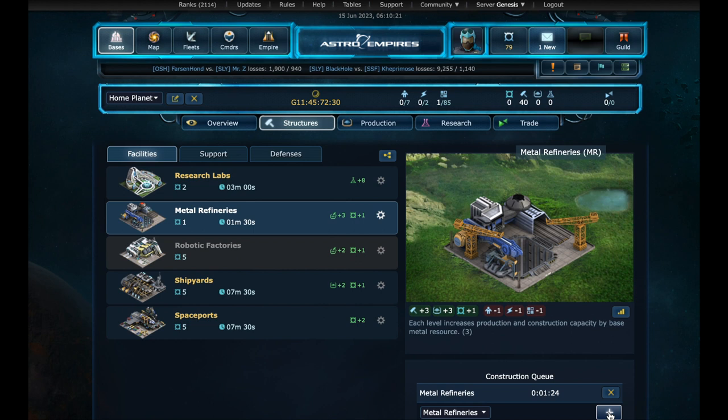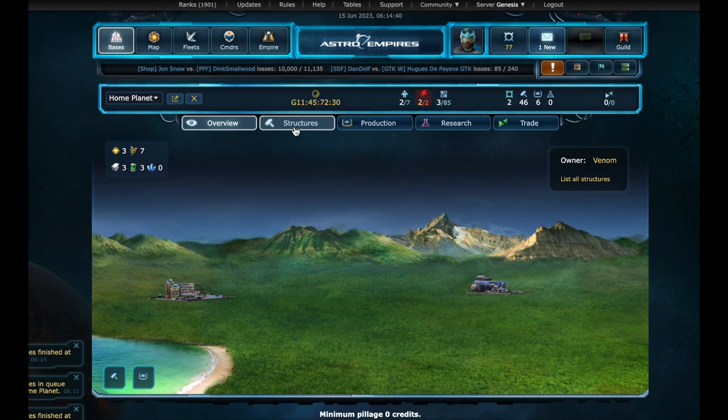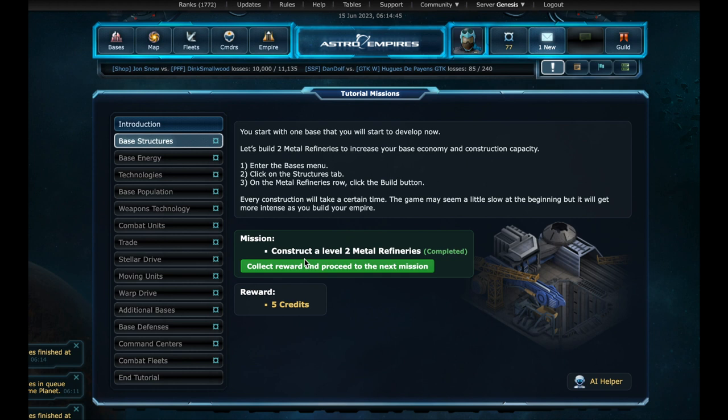Meanwhile, we have a chance to put another structure in the construction queue. And after finishing the first structure, it automatically starts building the next in queue. Let's advance quicker. It is now completed and there is a notification in the tutorial section. We can collect the 5 credits reward and proceed.